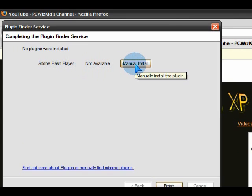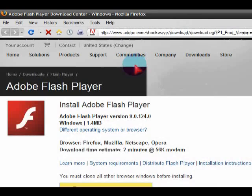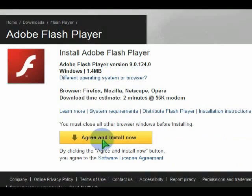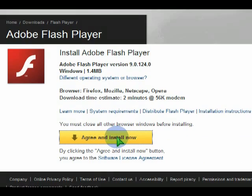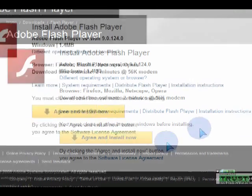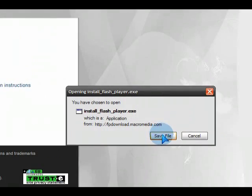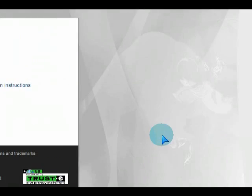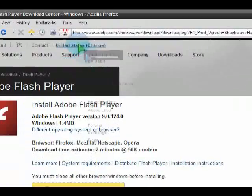When you get to that screen here, you just click on manual install. It automatically opens up the Adobe page, and then click on install from there and install the update.